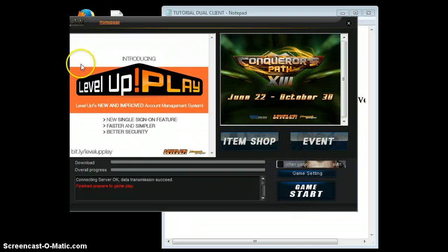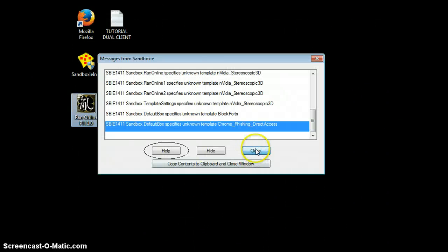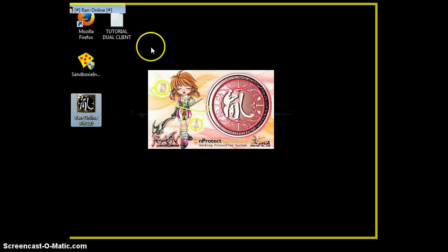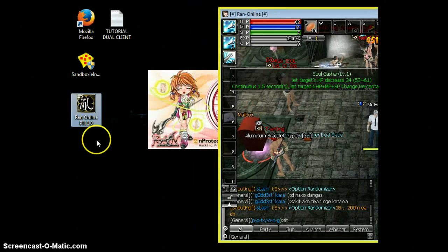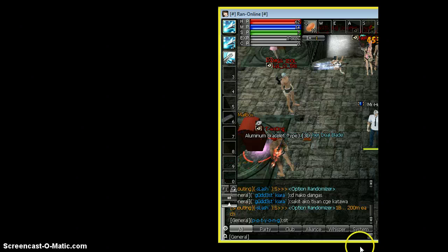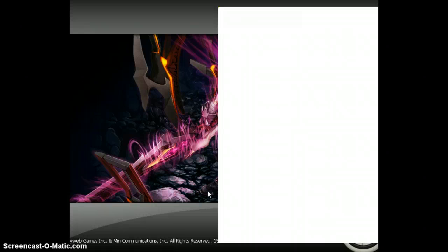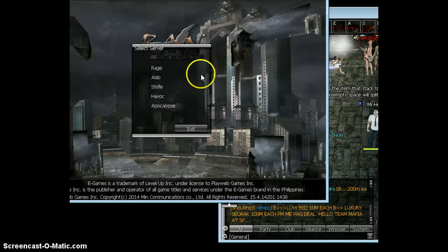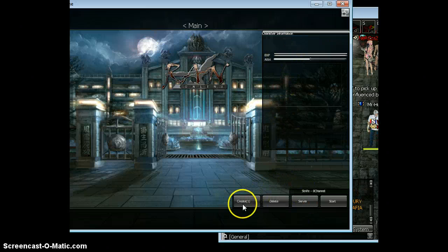It's the launcher. Log in with the second account. Next step: Game Start. As you can see, this is the second account. Wait for it. I'll go to Strife, Channel 0, and then I will create a character.